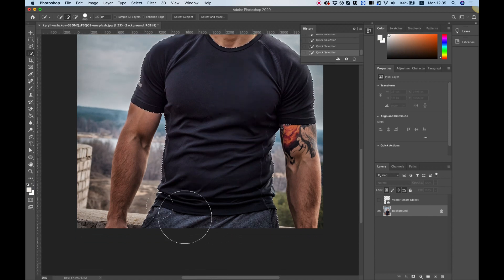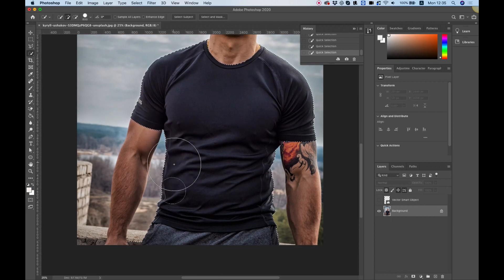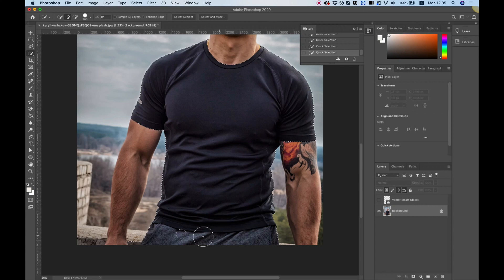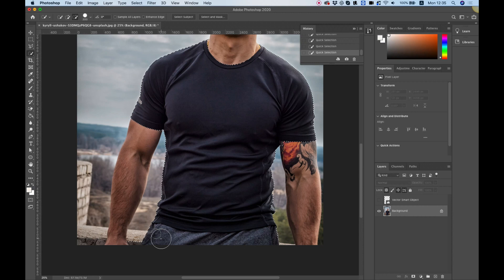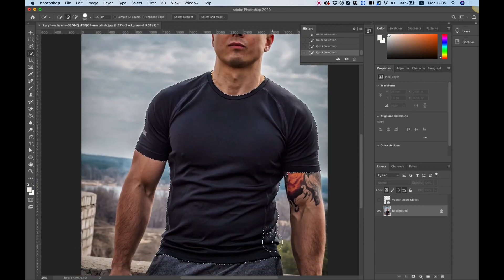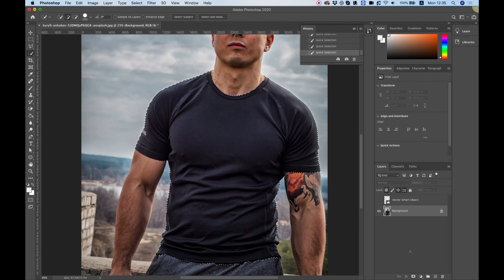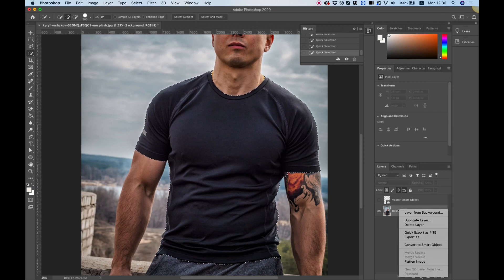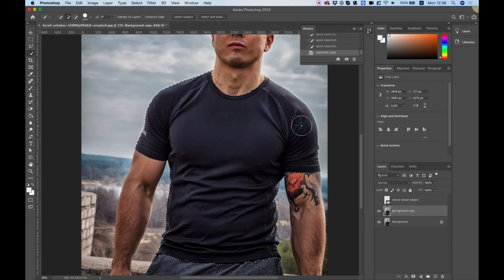You can see it also selected the pants because they're about the same color. You can deselect that by making your brush smaller with the square brackets and hitting alt that changes the plus to a minus. You don't have to be exact, what's important is that the middle part is selected. The next thing we're going to do is create a duplicate from the background. Let's right click duplicate layer and hit OK.